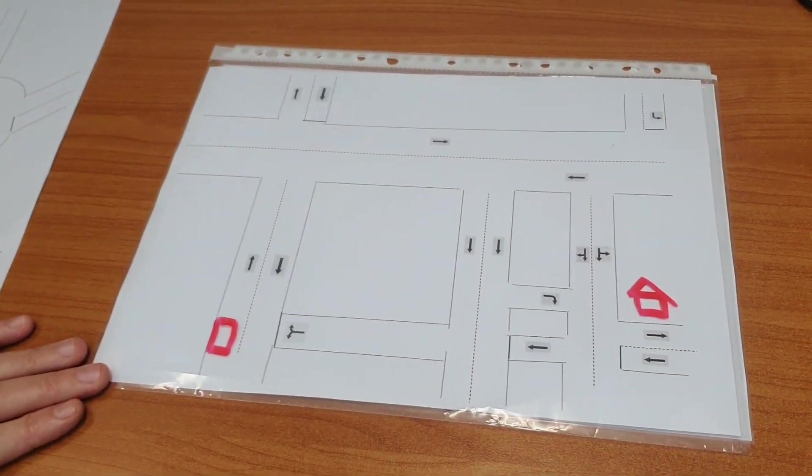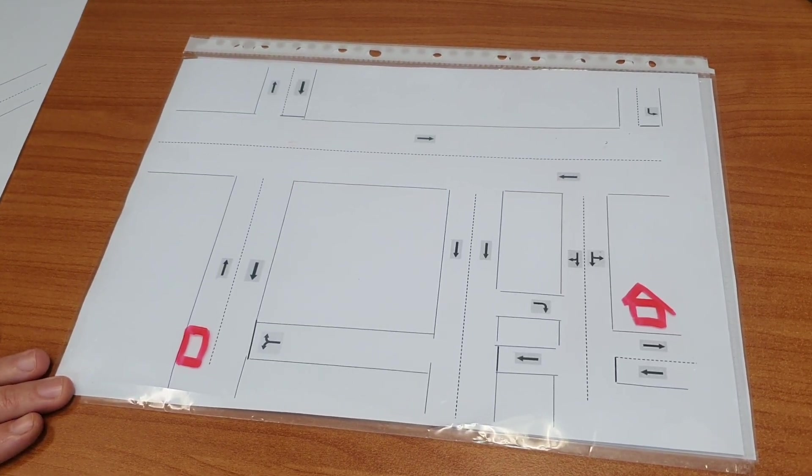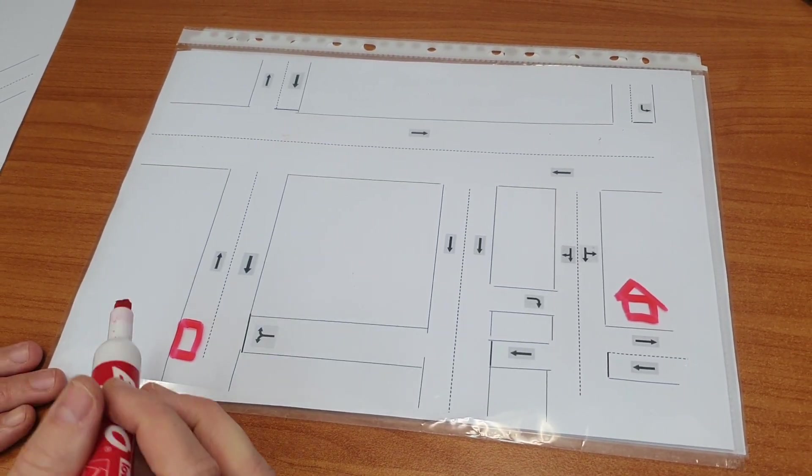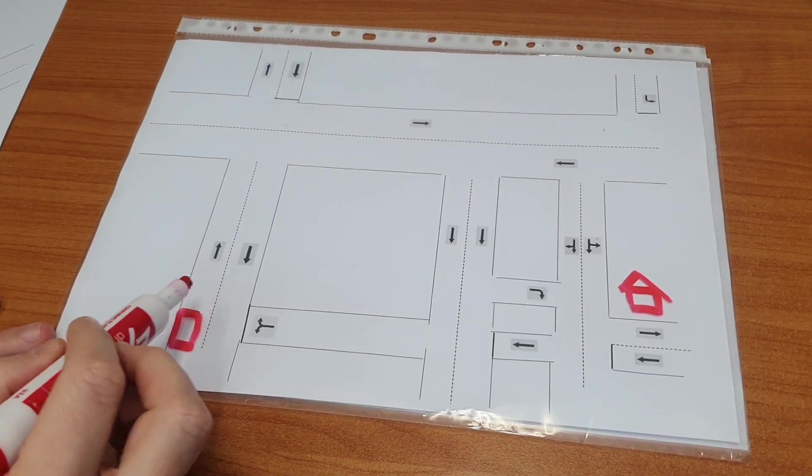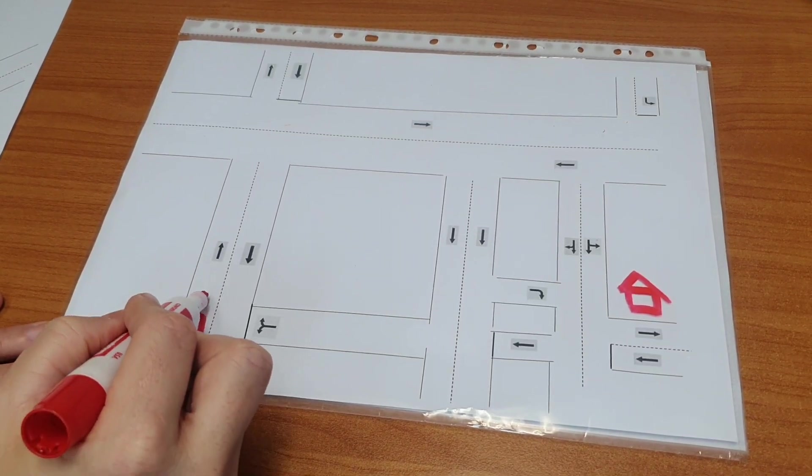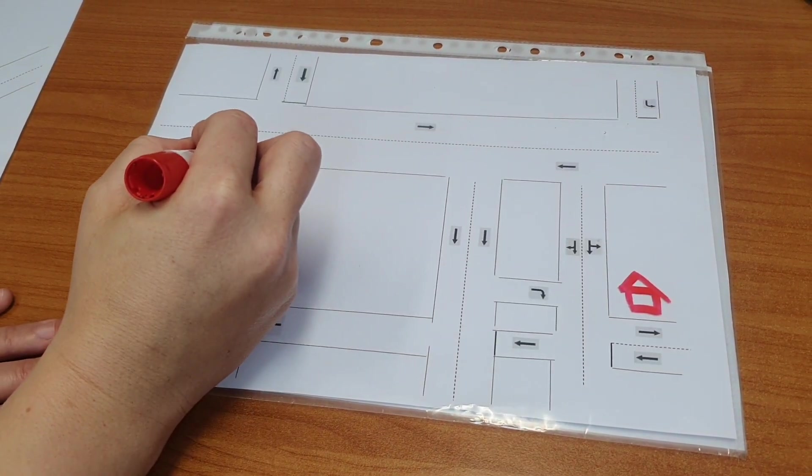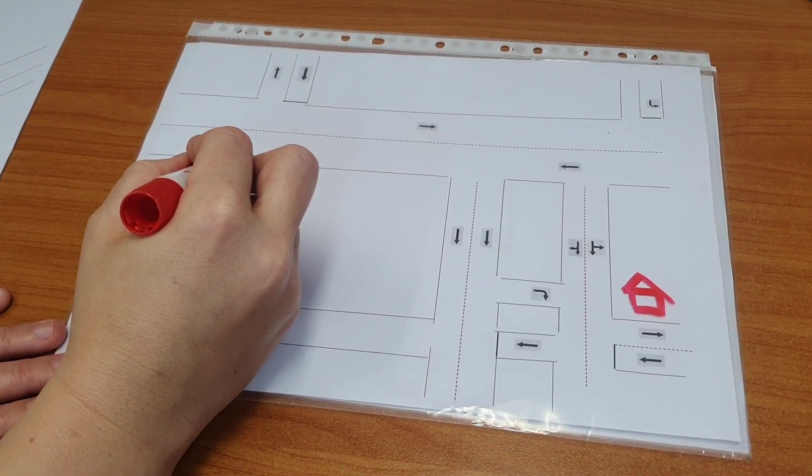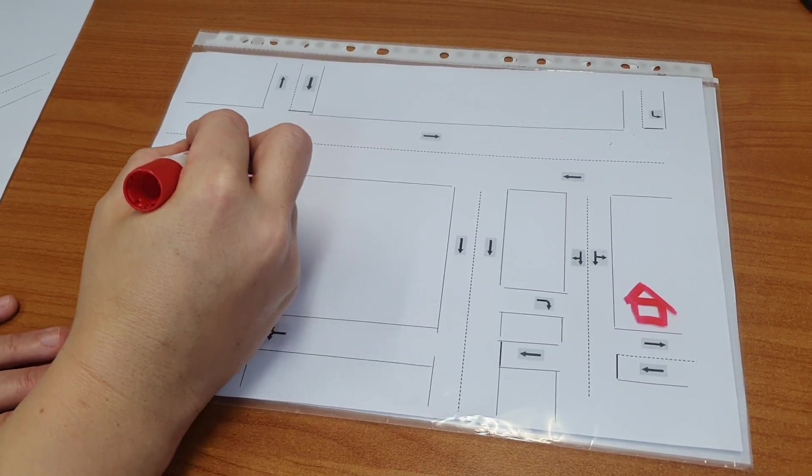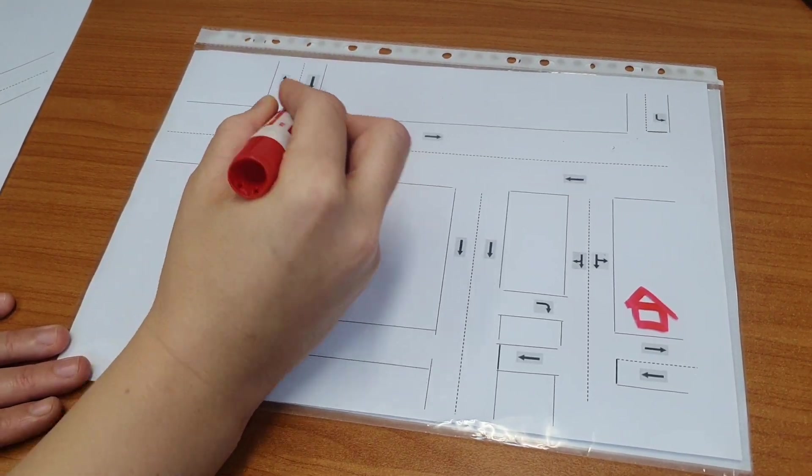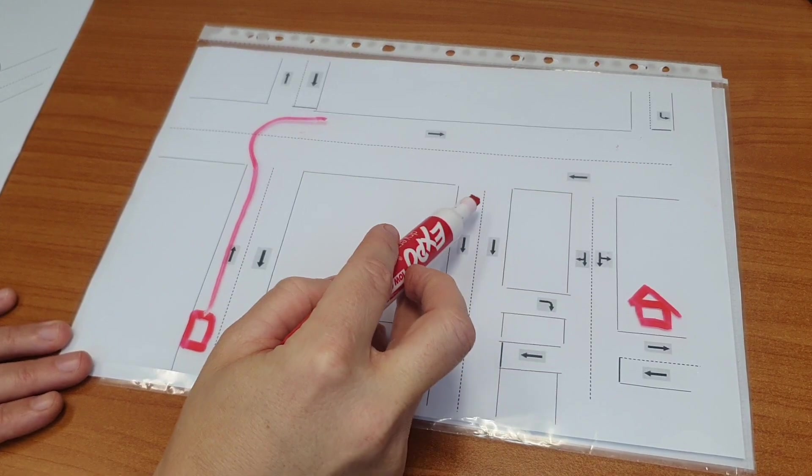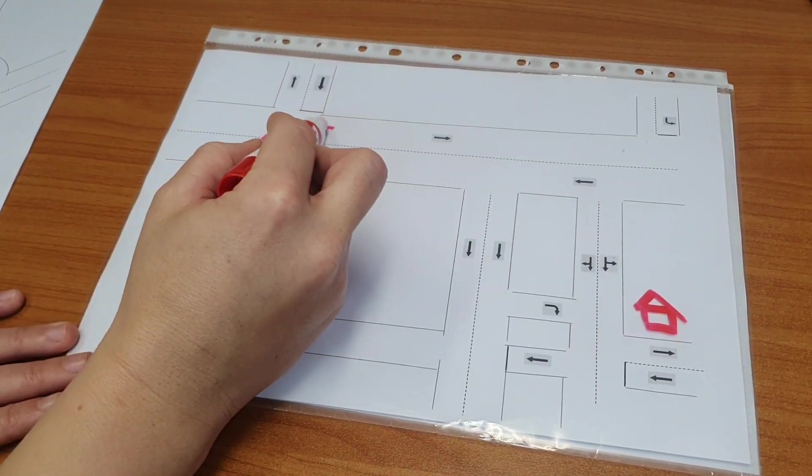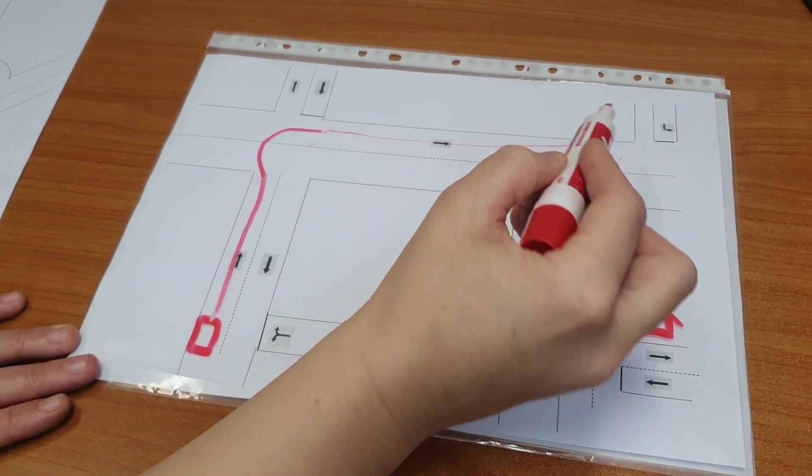So I will give the learner driver an example of how I'd like them to perform the activity. This is my car. I'm going to drive straight until I hit the main road and then I'm going to turn right onto the main road. I can see that I want to take my one, two, second right.